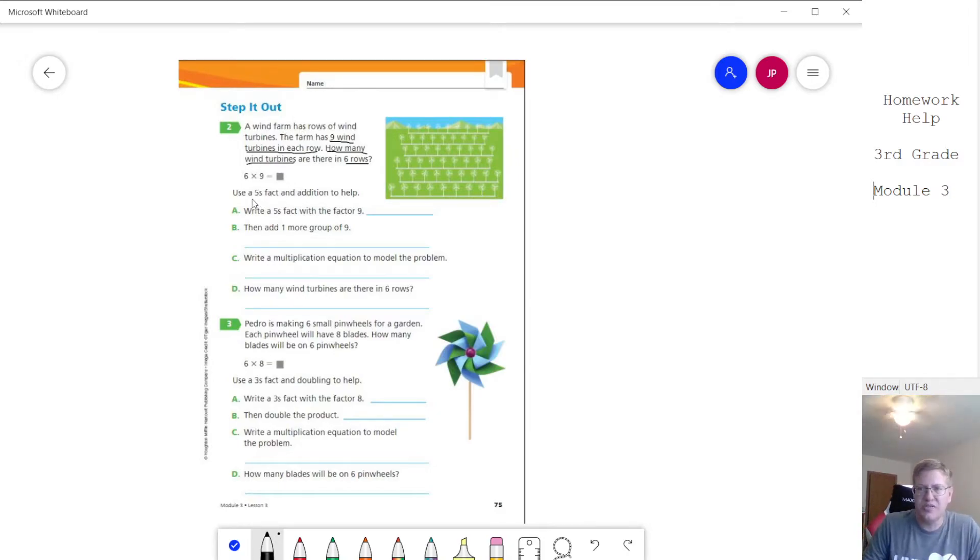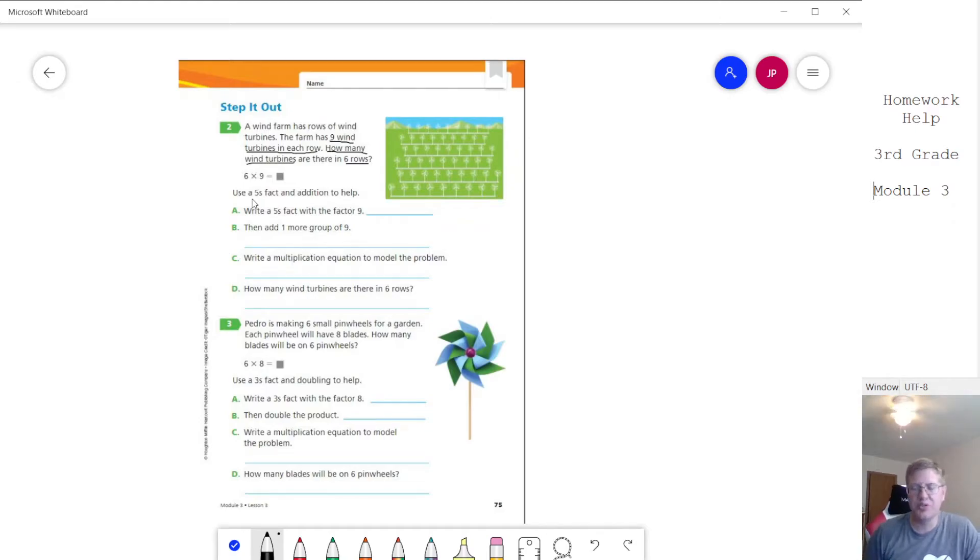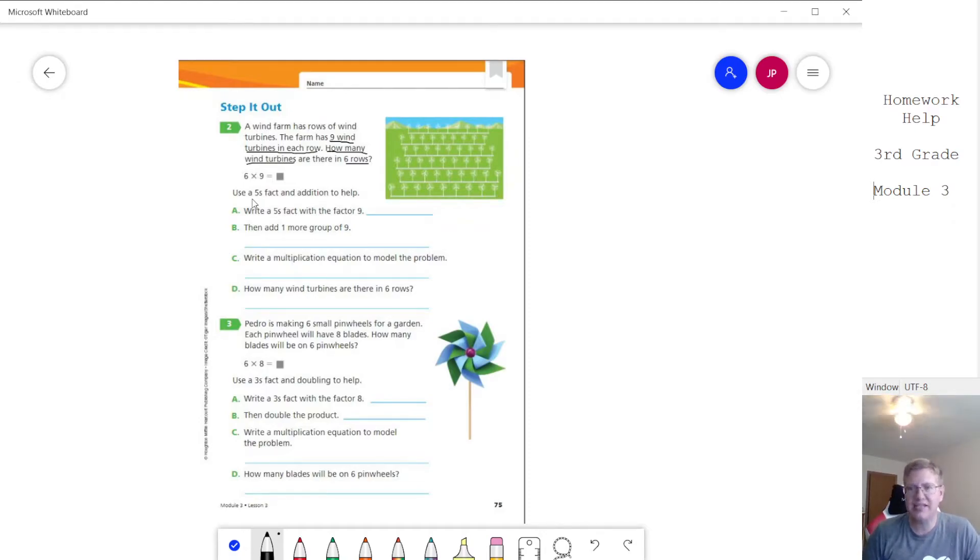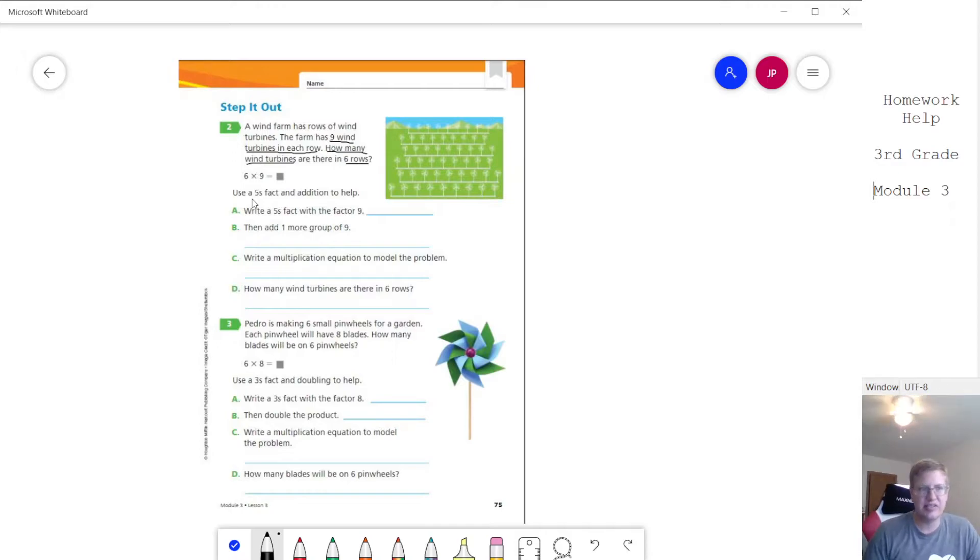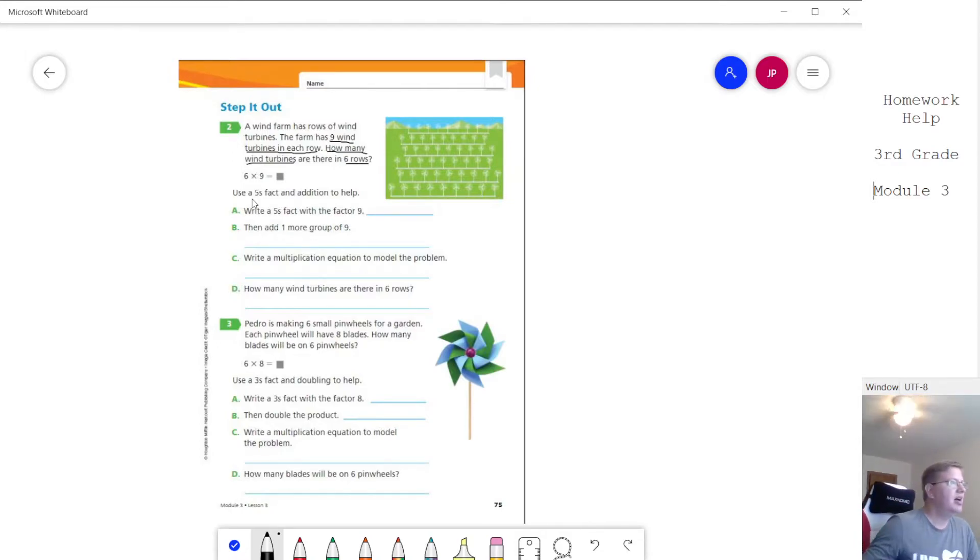So one of the strategies we can use is take our multiplication facts for fives and then we can add to it to get sixes, sevens, eights, so on and so forth.